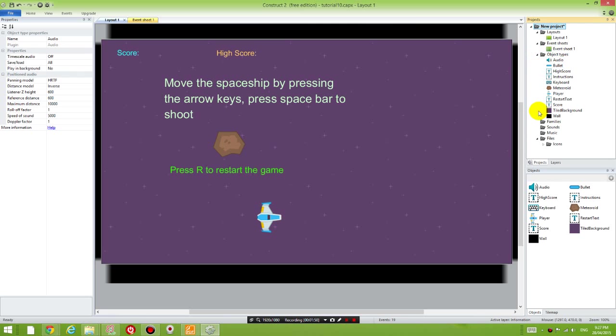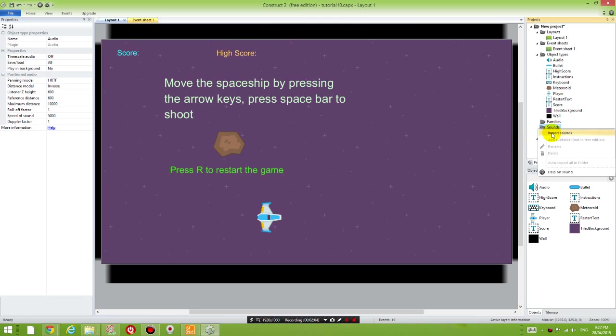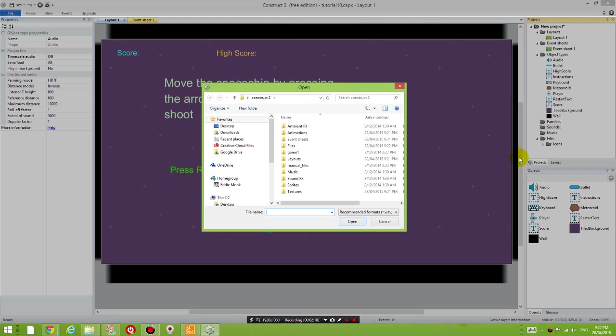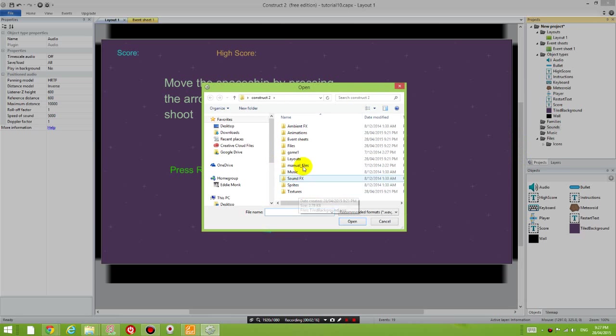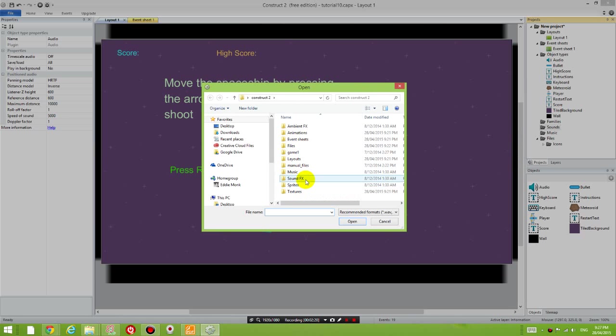So the next thing we're going to do is we're going to add the individual sound files. If you right click on the sounds folder inside your Project Explorer, there's an option called Import Sounds. Let's click on that, and then you're going to browse through your assets to find the sound files you want to insert to your game.